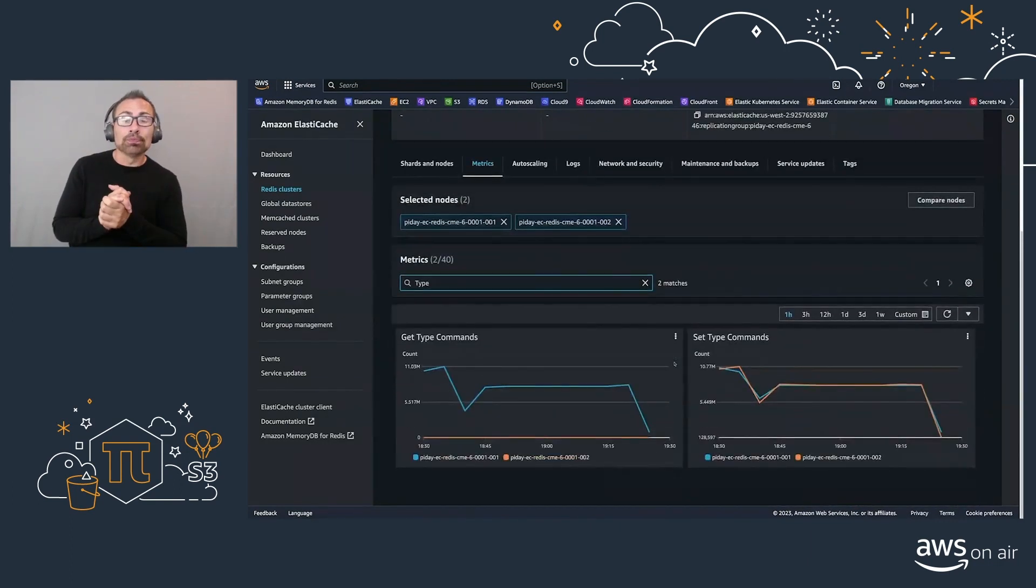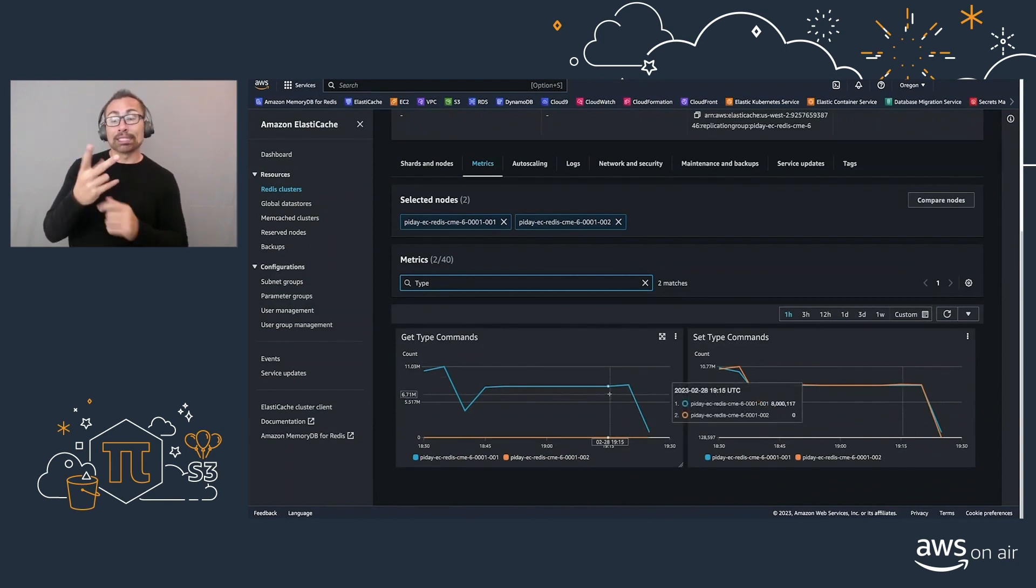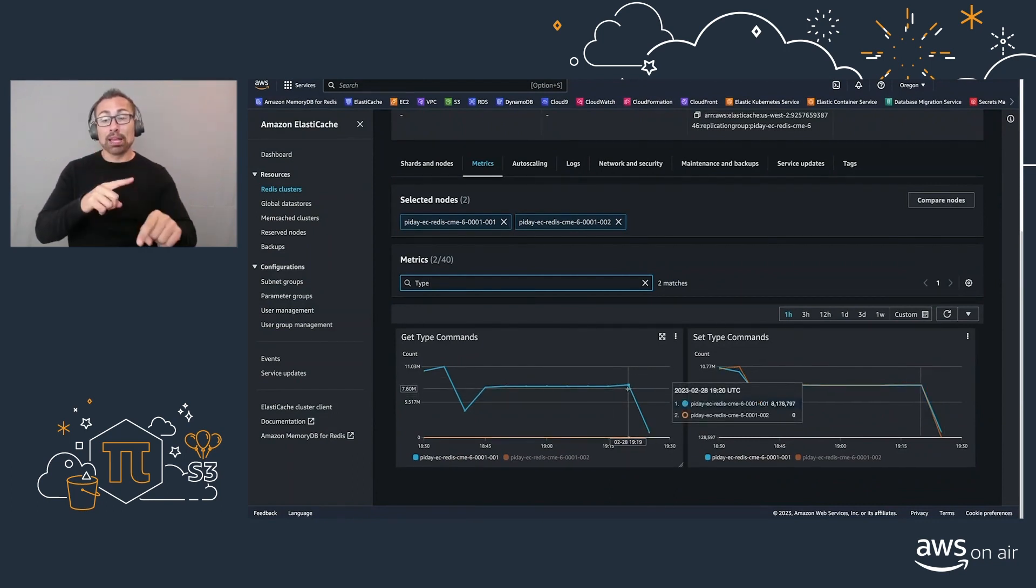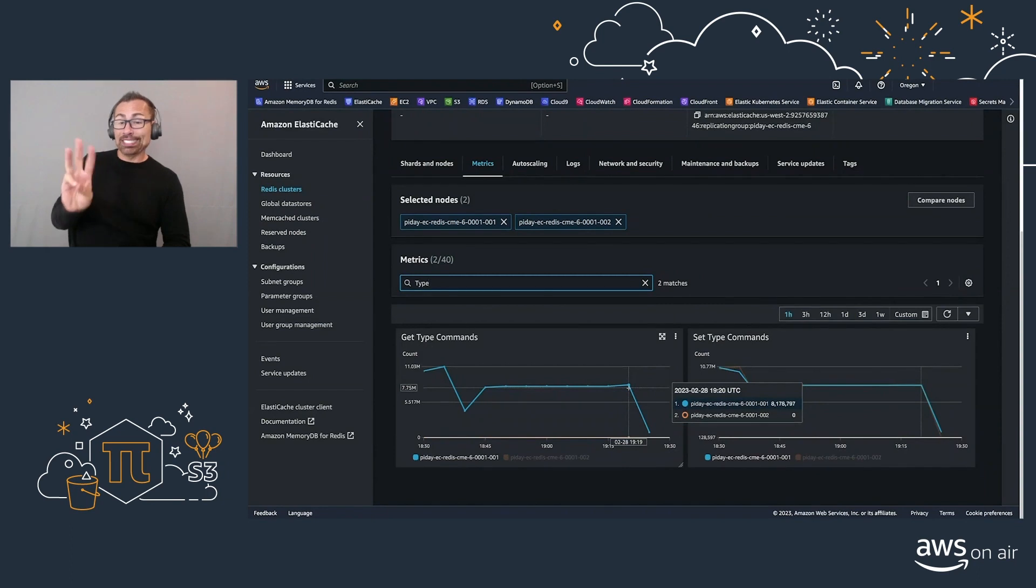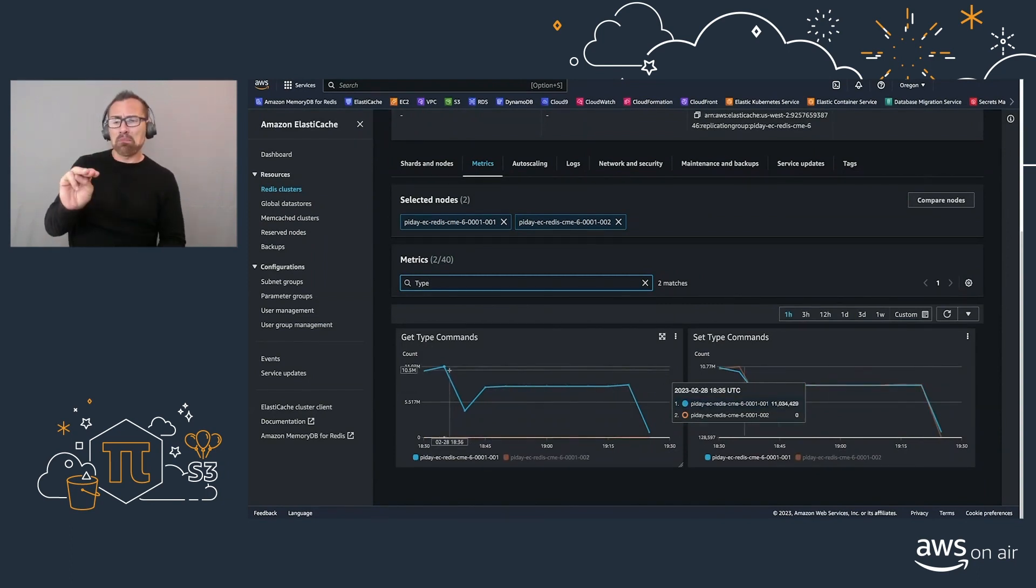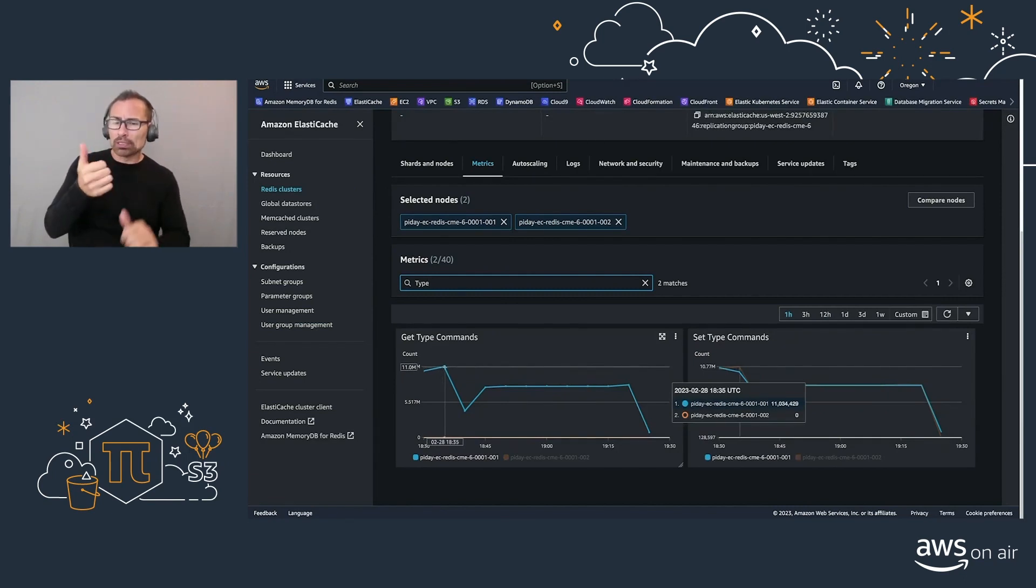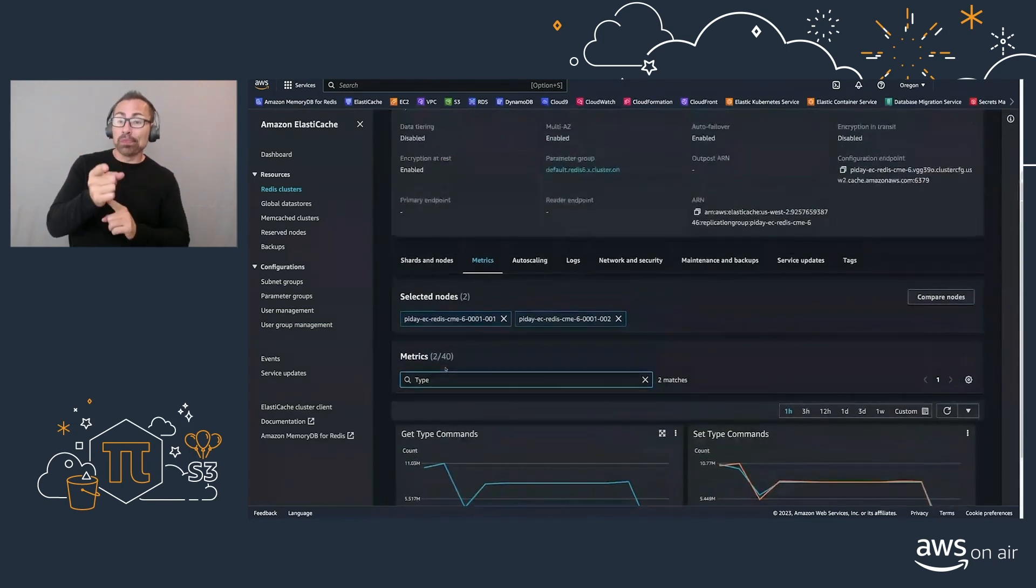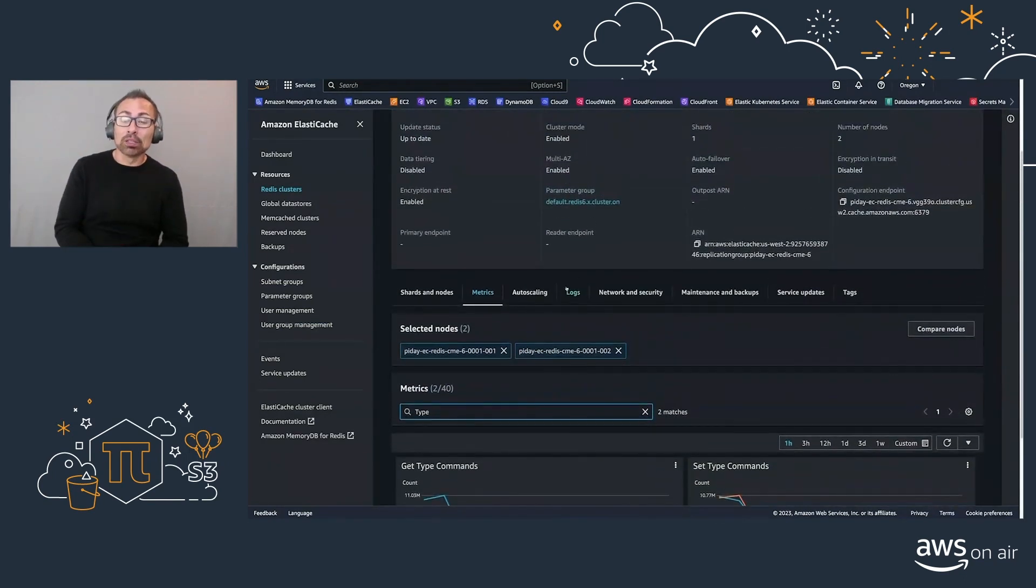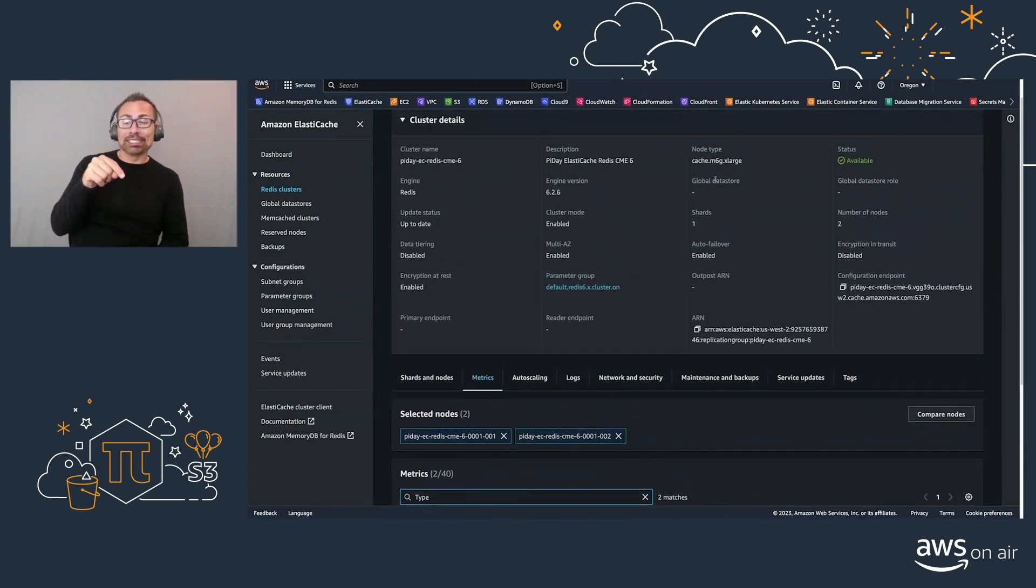And let's analyze for the past hour, get and set type commands that we've been doing. So as you can see, with Redis 6, we're able to achieve roughly 8 million, upwards to 11 million operations per second, I'm sorry, per minute, with this given instance, that we have our M6G 4XL.